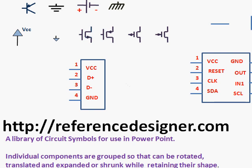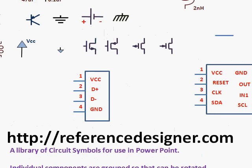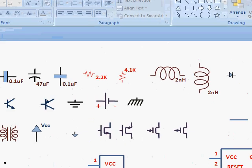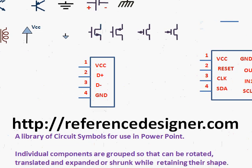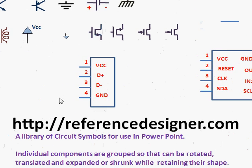In this video, I'm going to show you how to create an electronic circuit using a PowerPoint library that's provided by ReferenceDesigner.com.